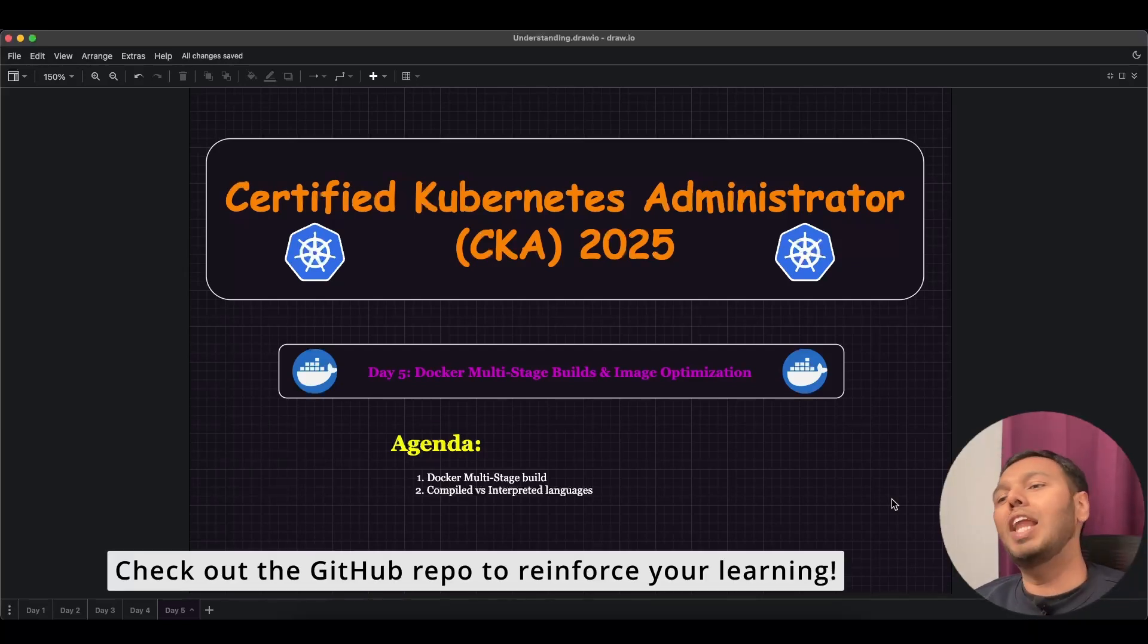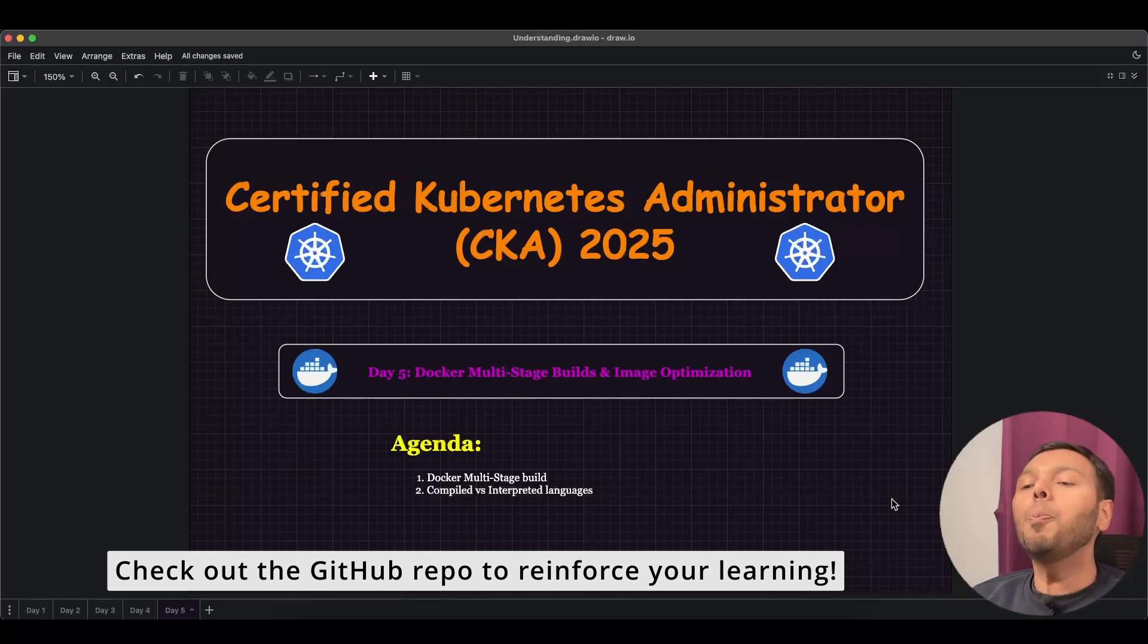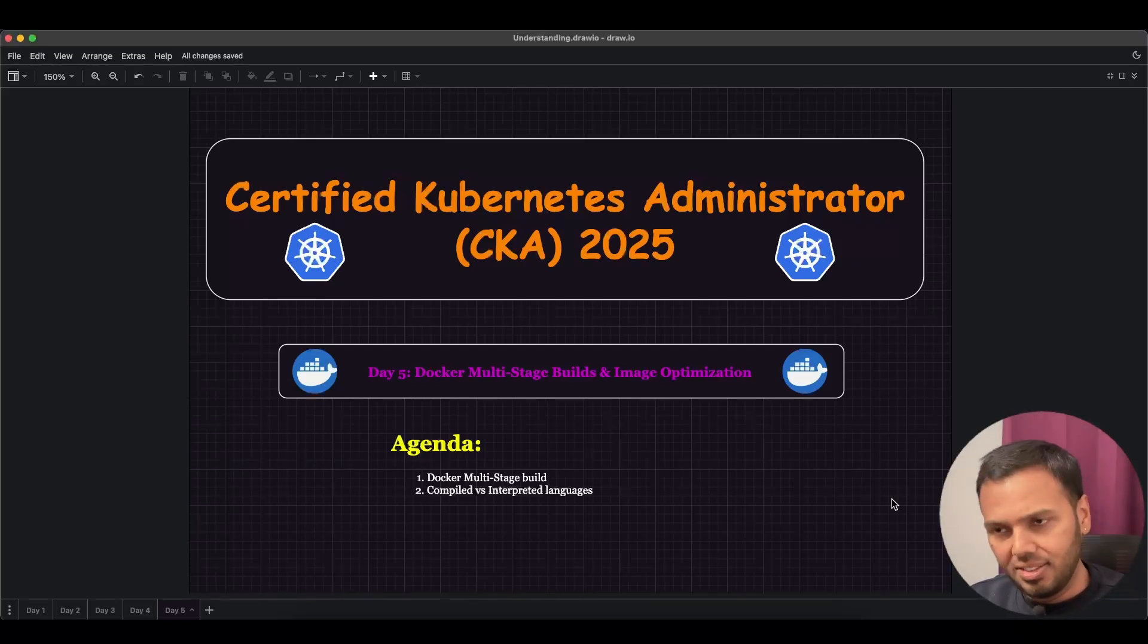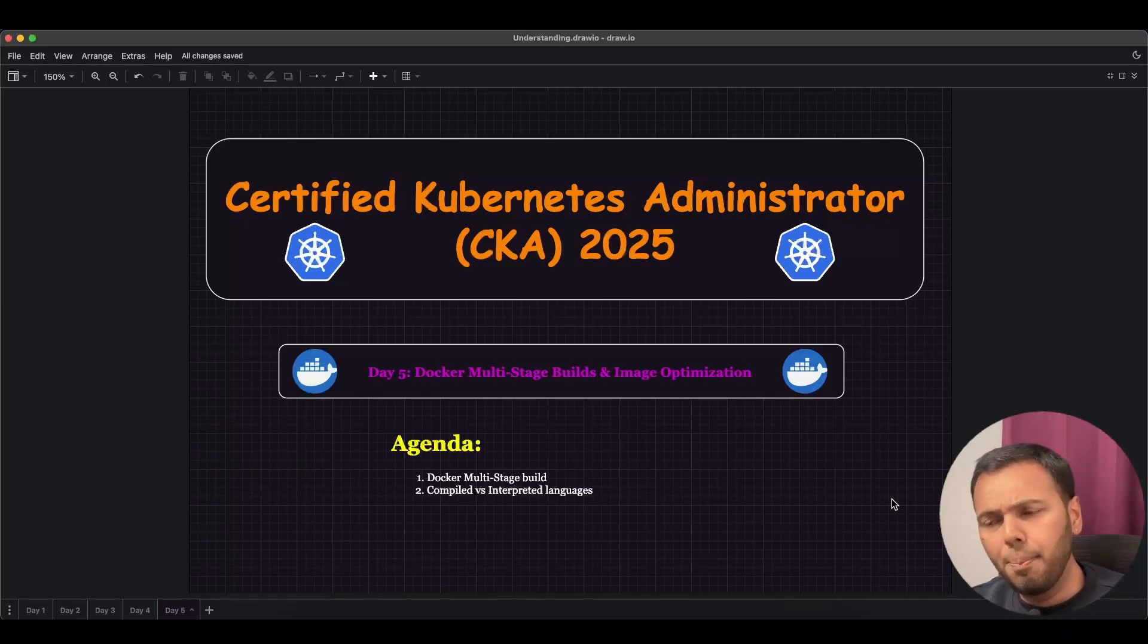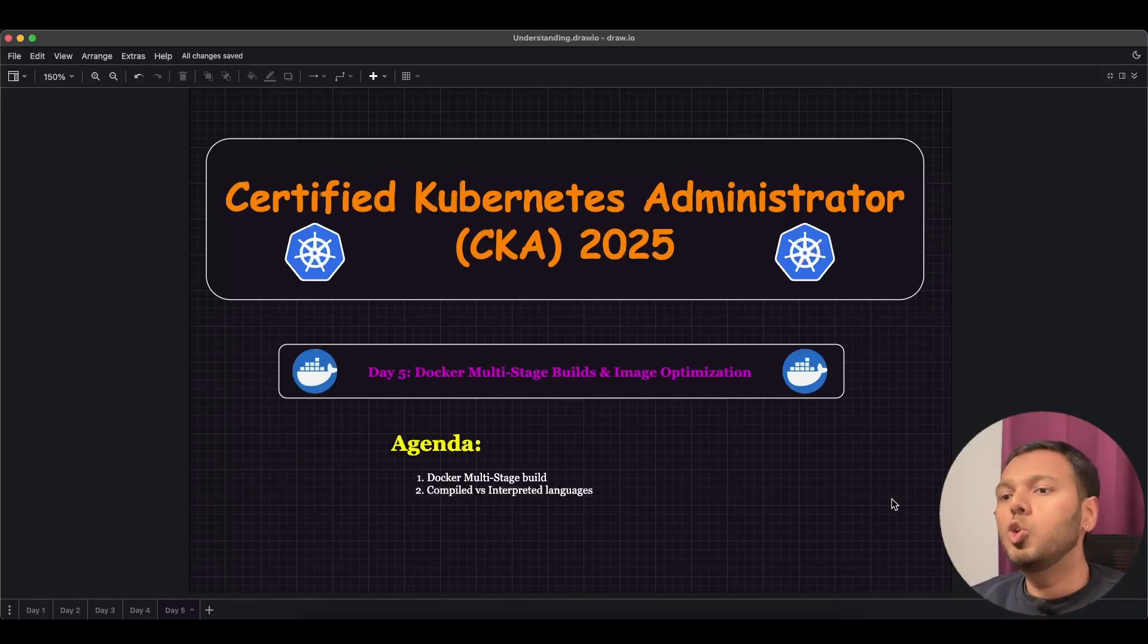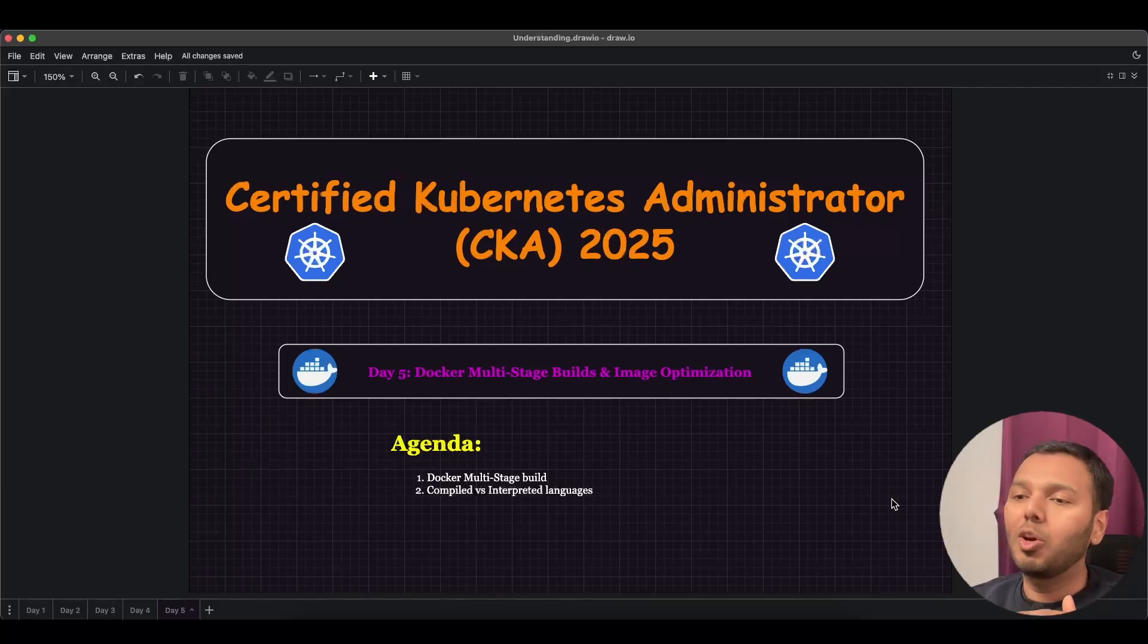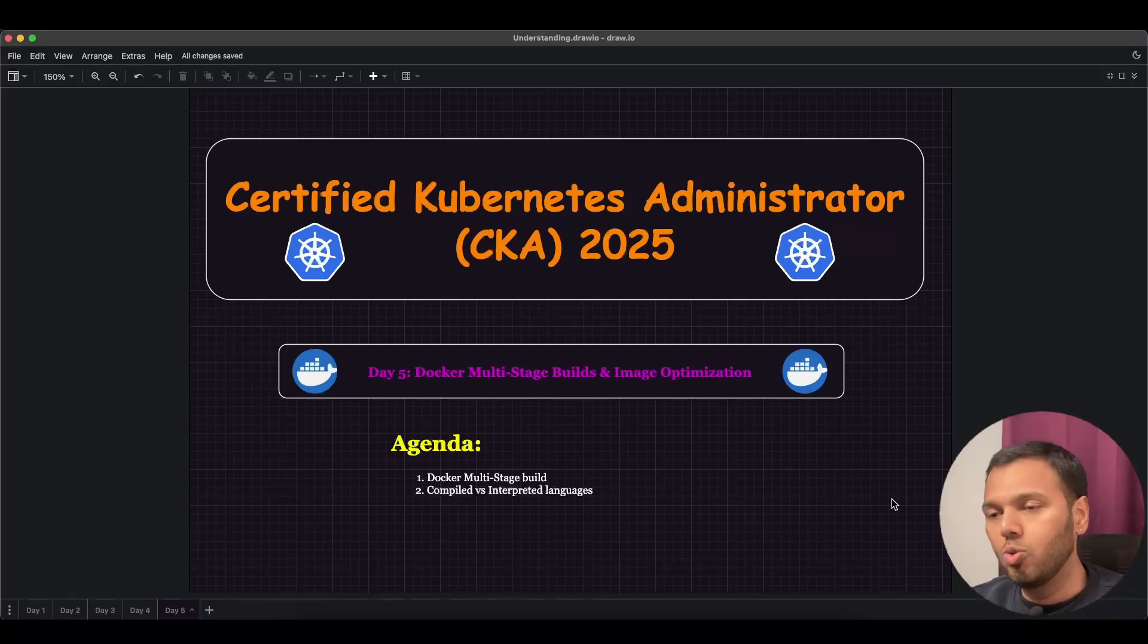Similarly, when we talk about an application, there are certain things that are required to build your application but these things might not be required to run the application. Essentially anything that is required to build the application should not be part of your Docker image because these things are not required to run your application. Ideally your Docker image should only hold the things that are required to run the application.